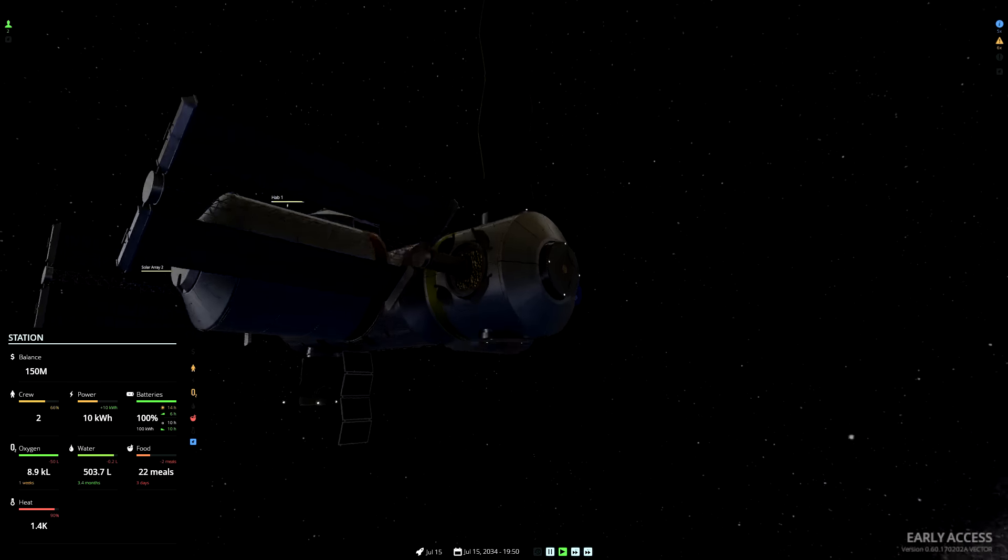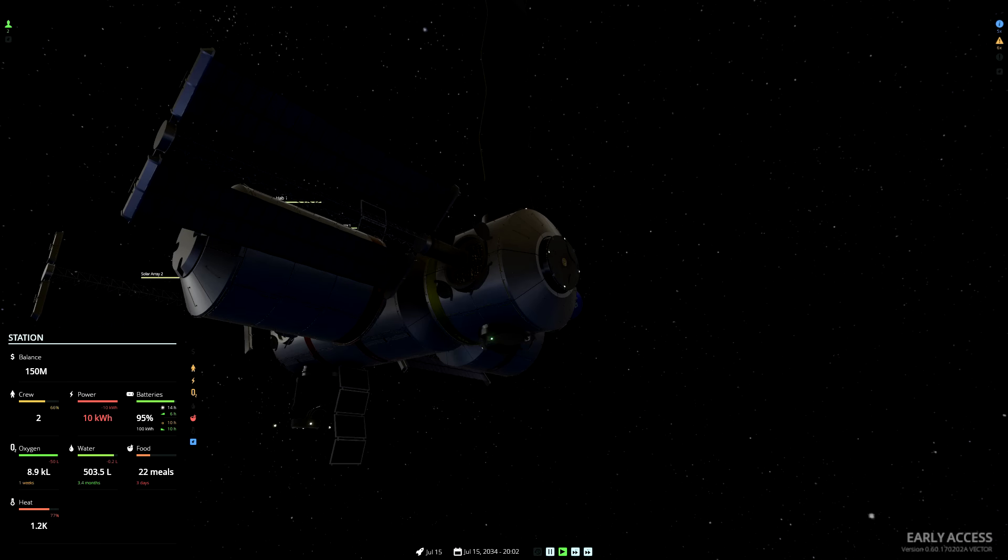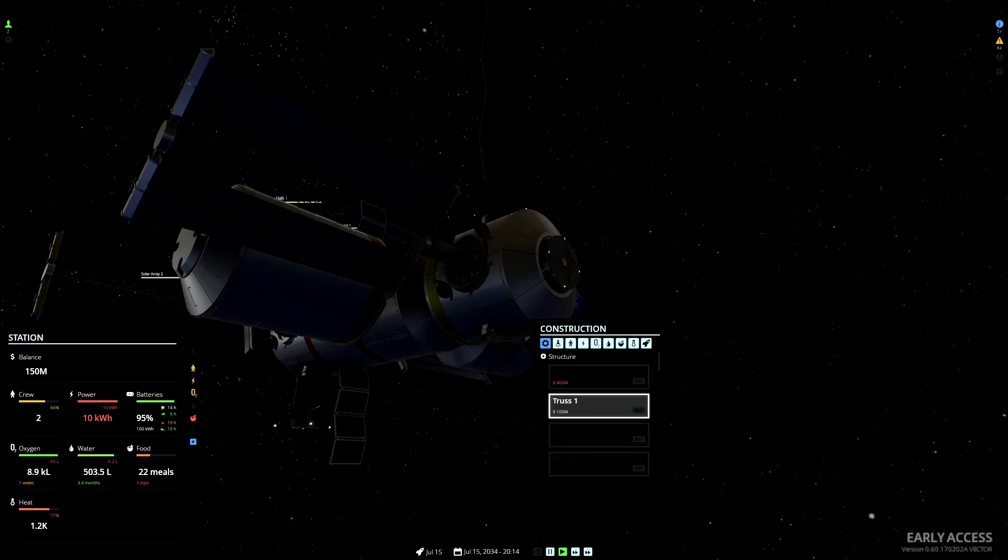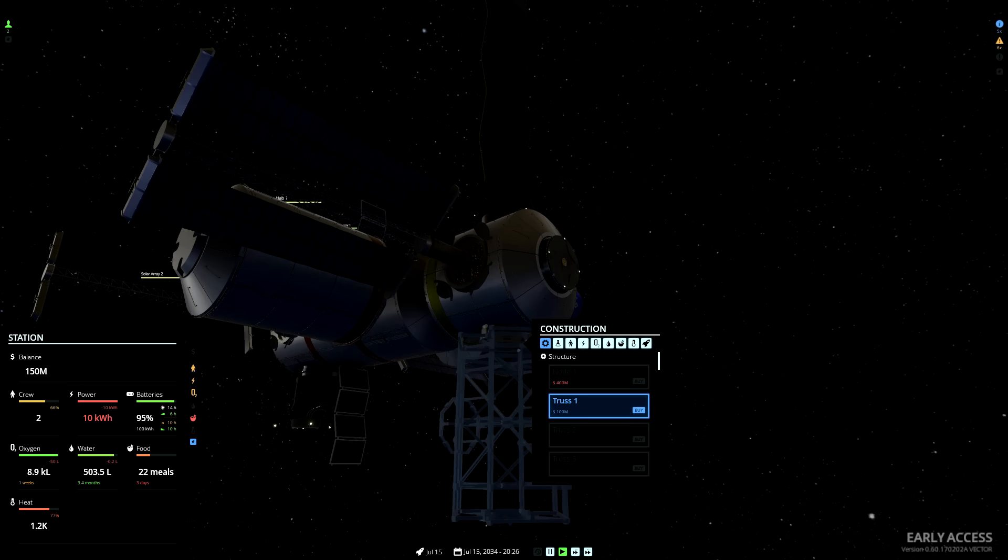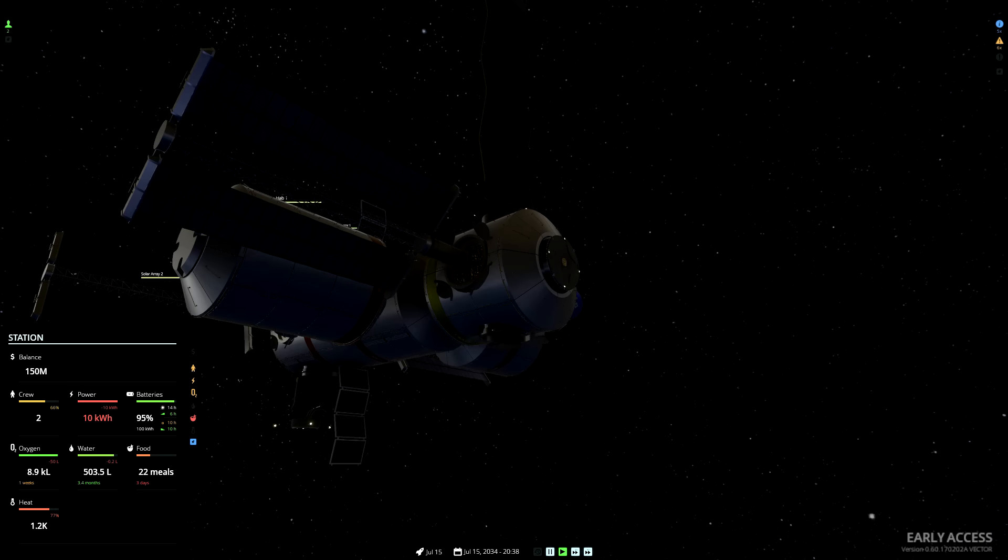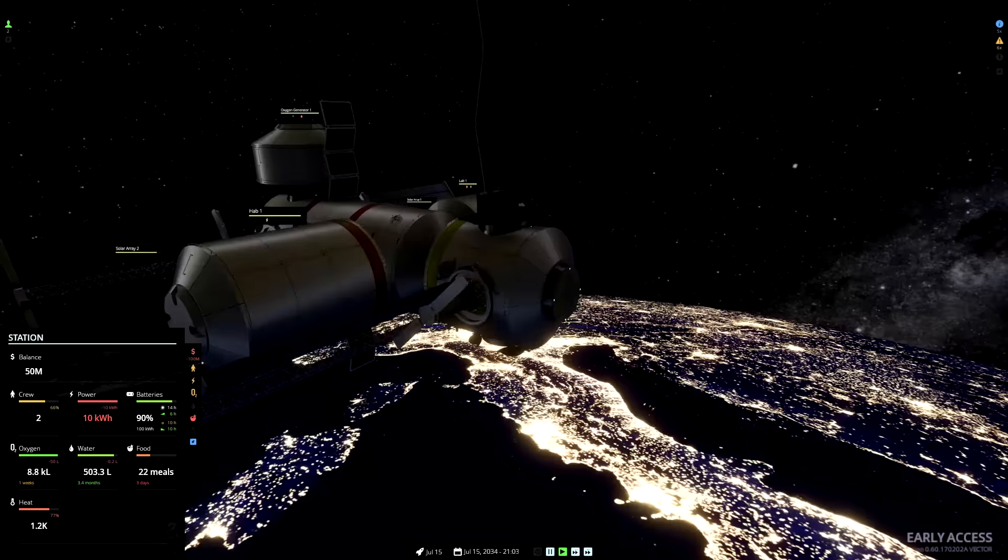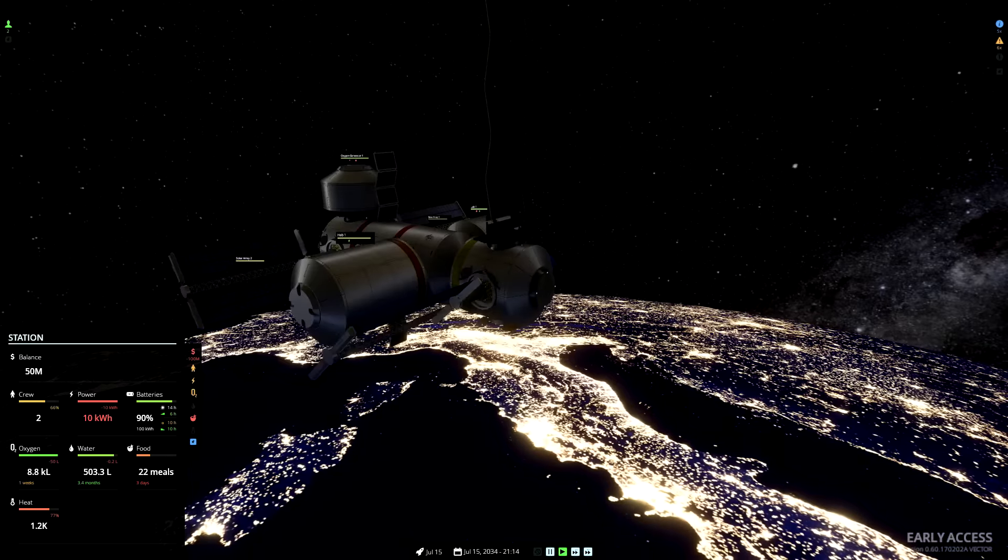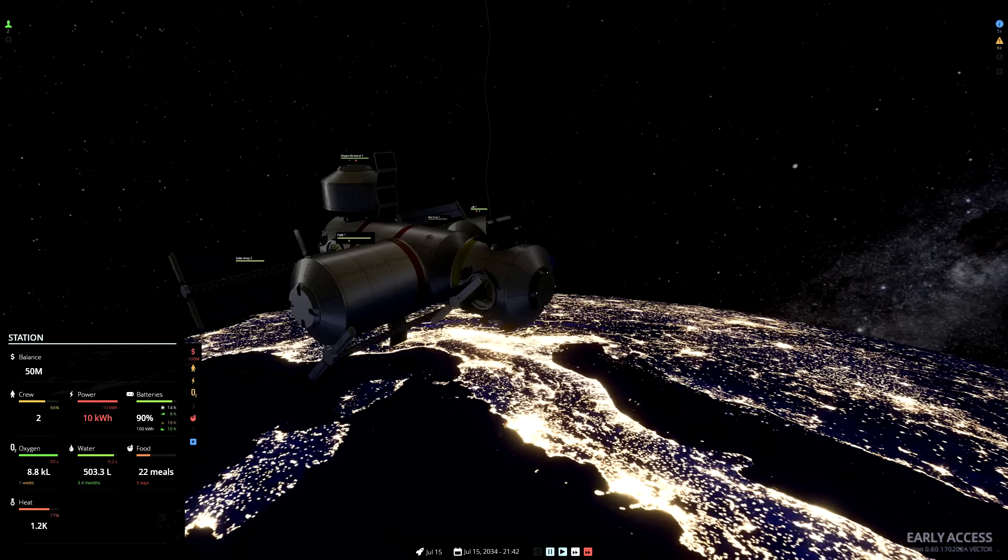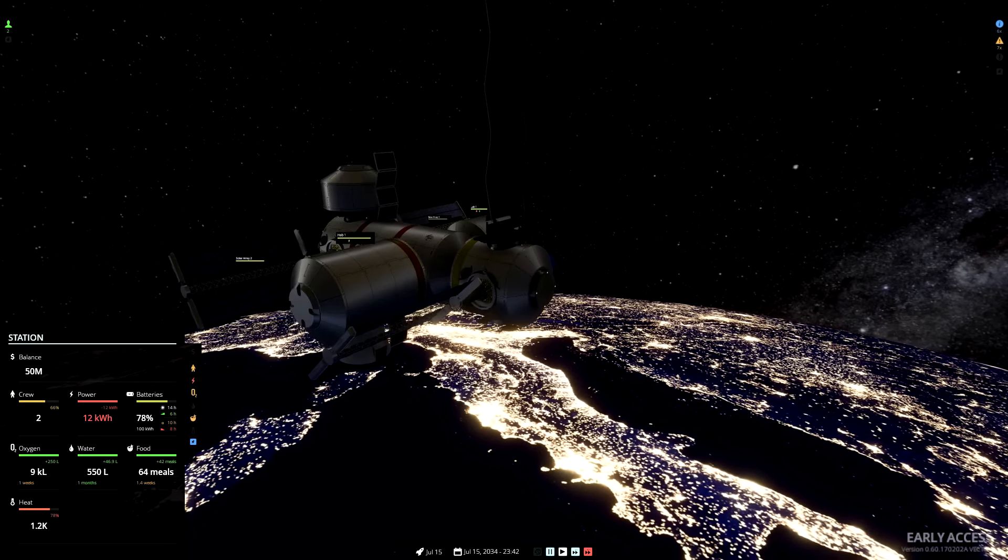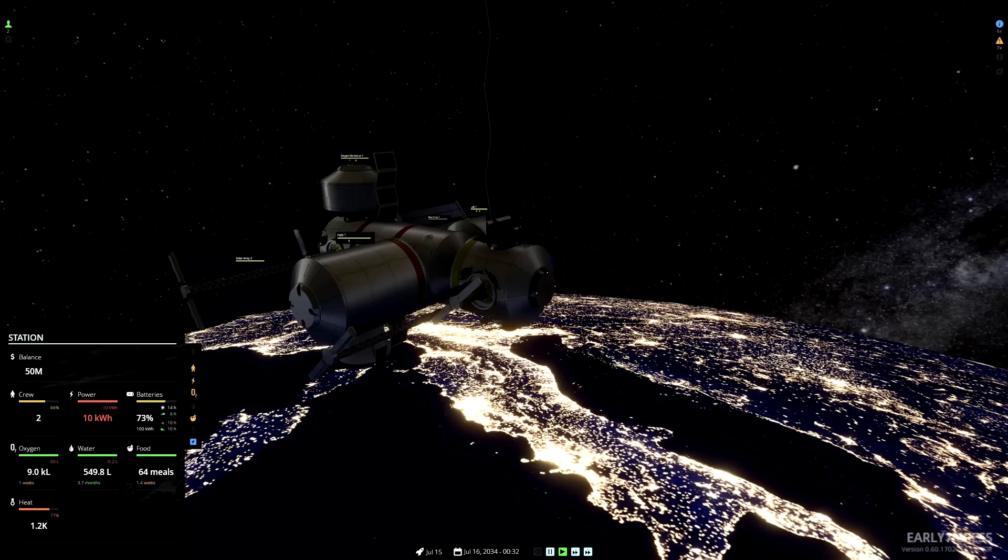And yes, we now have the money we need to build a truss and extend the station towards the earth. Ah, a shuttle has just docked.